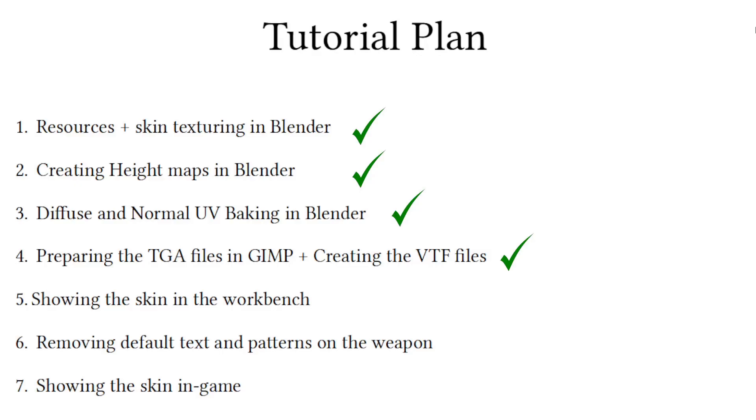Now we have our files ready for now. We will go back to them and do some modifications in a later video. However, in the next video I will talk about the workbench of CS:GO and will show how to view the skin there.